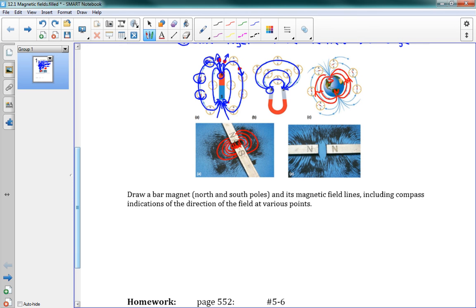When we have two North Poles, our field lines come out of each North Pole but can't go into a North Pole. So they can't cross each other, and they create a field where they're pushing everything away from those points. You can see the field curves away from both poles, and that's how these field lines work.